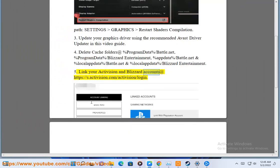Link your Activision and Blizzard accounts at https://s.activision.com/activision/login.